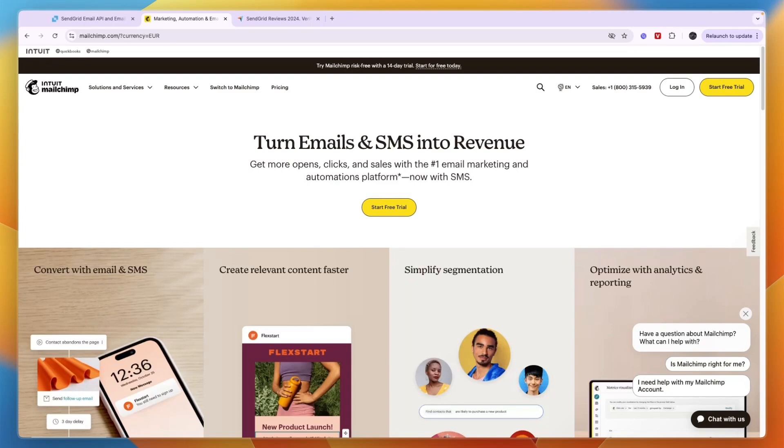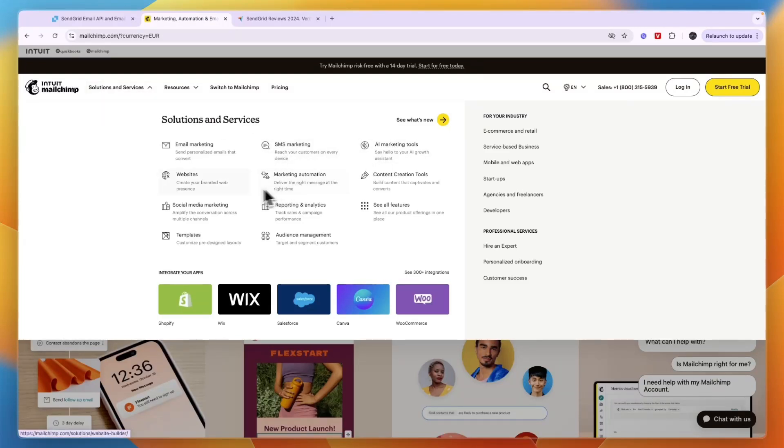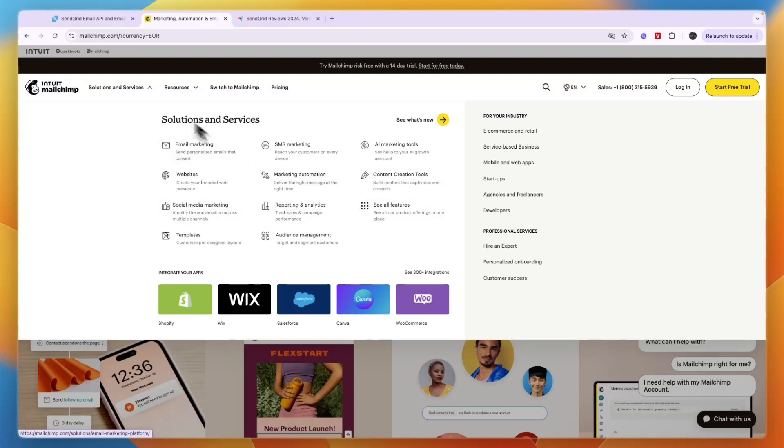Both of them are mainly email marketing tools, but for example on Mailchimp you can see it has some additional features such as SMS marketing, marketing automation, website, social media marketing, content creation tools and more.